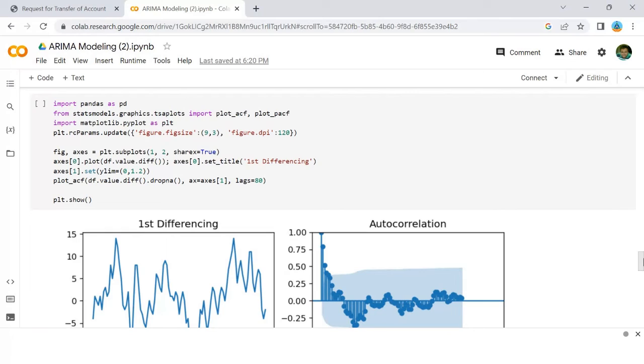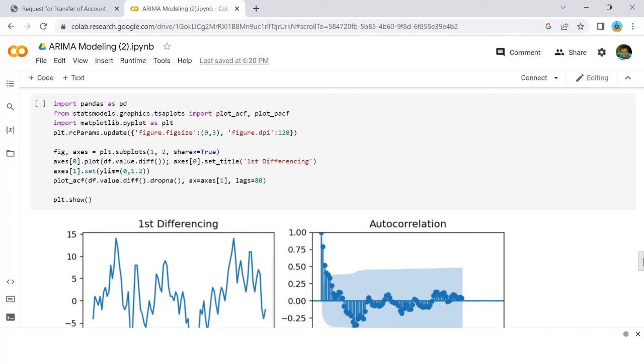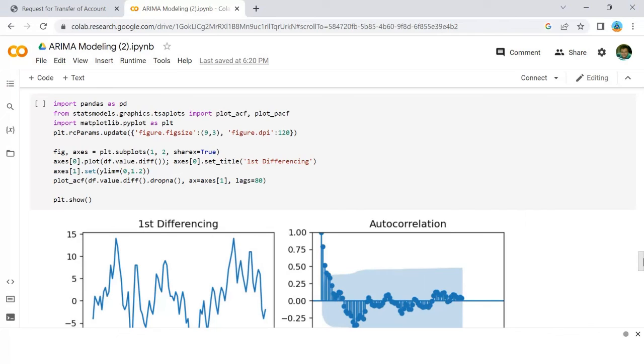Just like how we looked at the PACF plot for the number of AR terms, an MA term is technically the error of the lagged forecast. The ACF tells how many MA terms are required to remove any autocorrelation in the stationarized series. Let's see the autocorrelation plot of the differenced series.